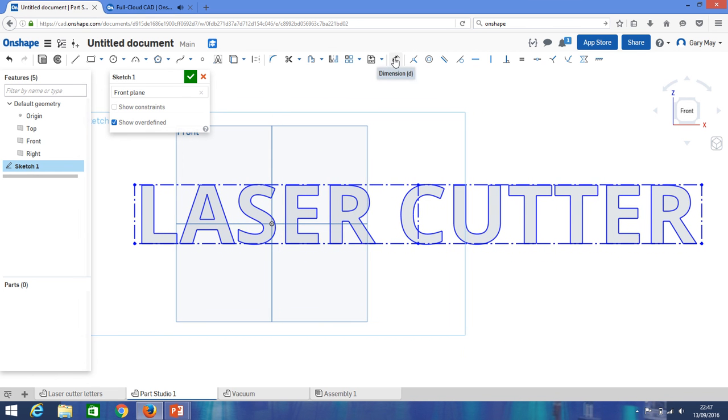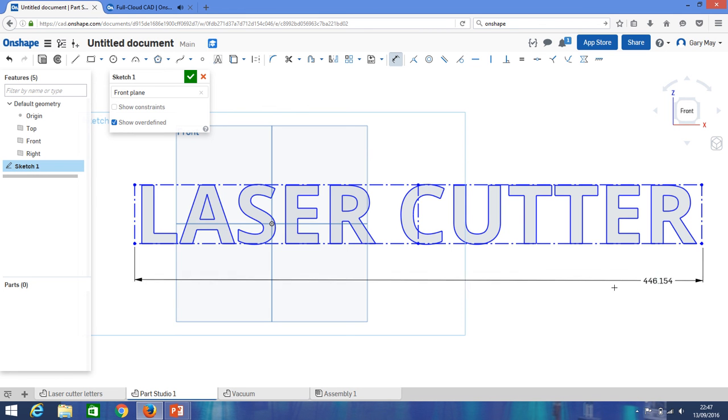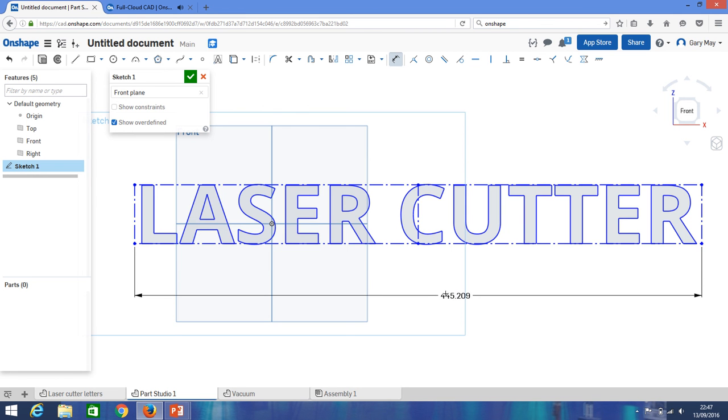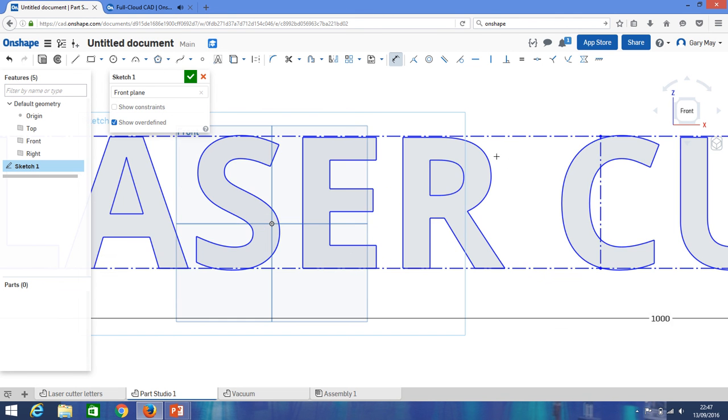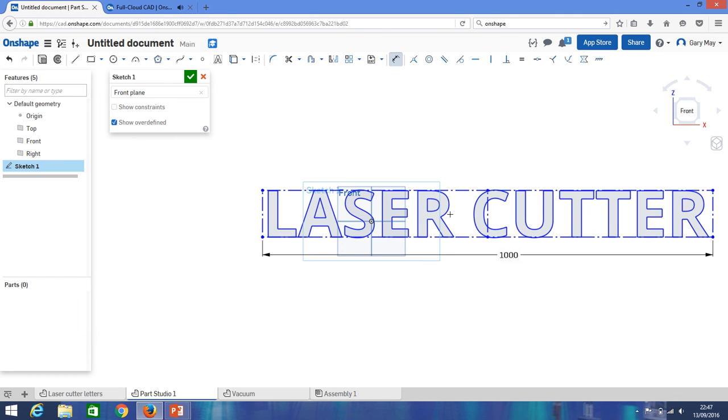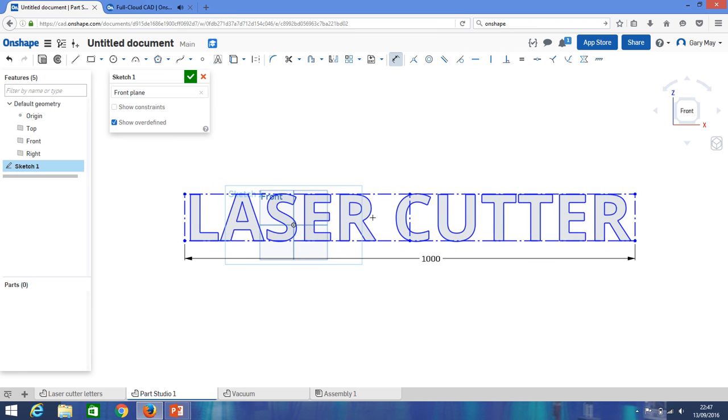If you want to change the size of it, we can simply dimension this box. So you might want to make it really small, you might want something really big. At the moment it's 445 millimeters, so let's say we want to make it a thousand millimeters. Simply click that and it keeps it the same, it doesn't drag it super long.